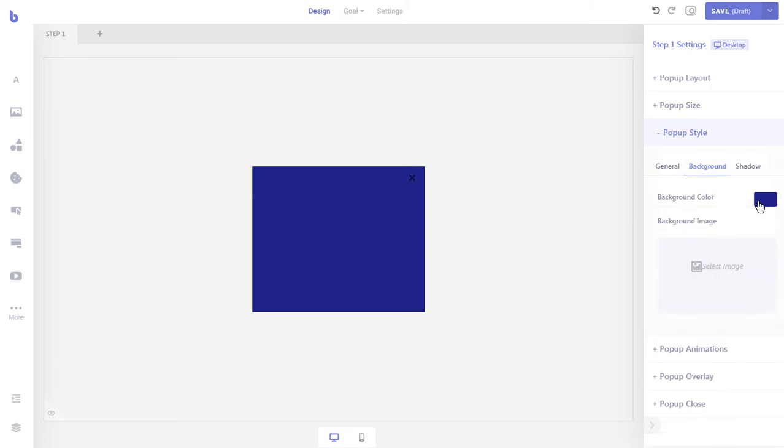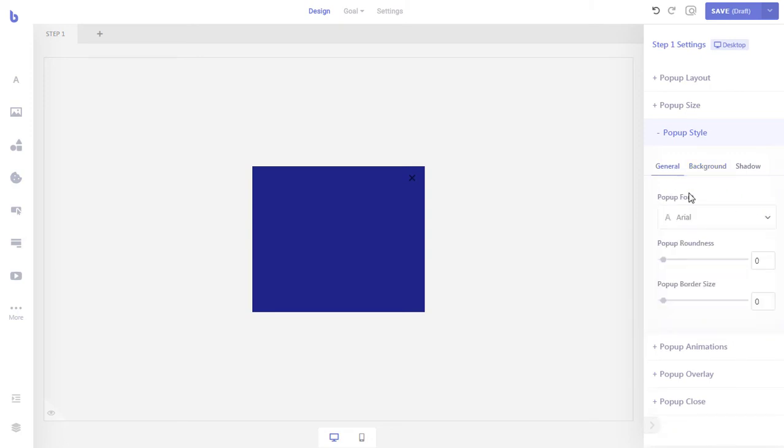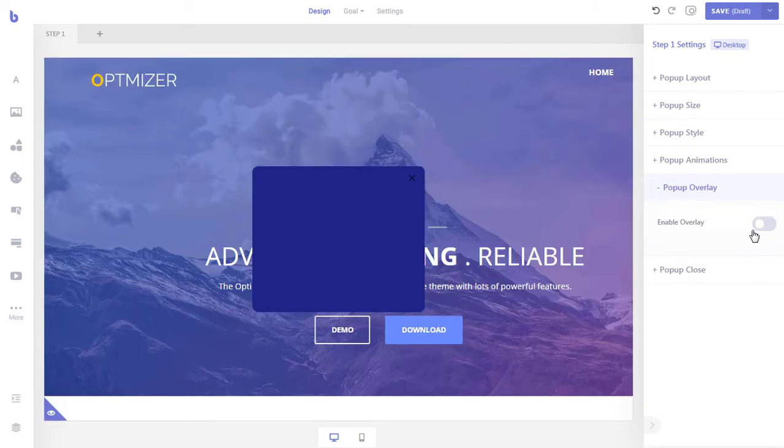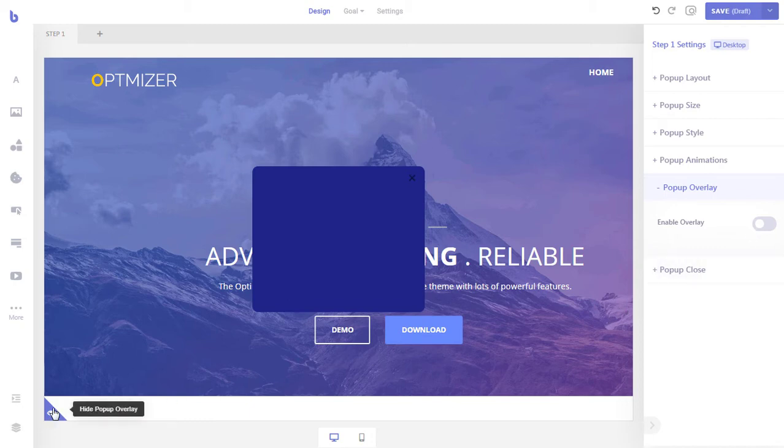Let's give the pop-up rounded edges with the pop-up roundness option inside the general tab. As we do not want the pop-up to have any background overlay, we will remove it from the pop-up overlay section. Let's disable the overlay preview option to hide the overlay preview.